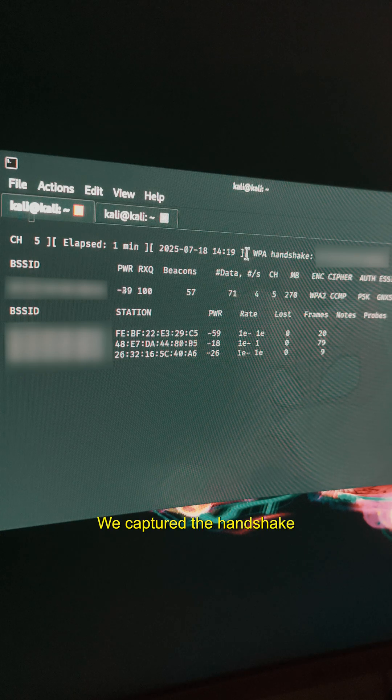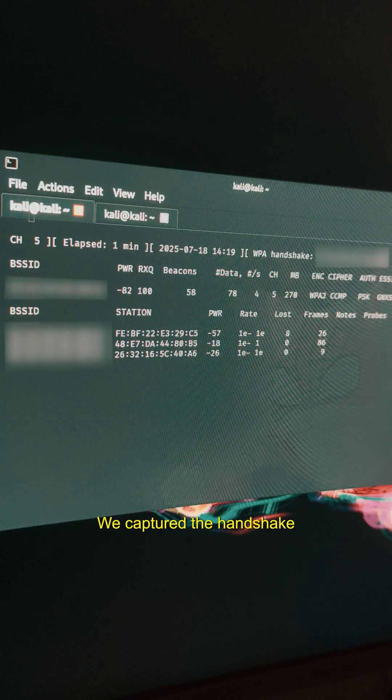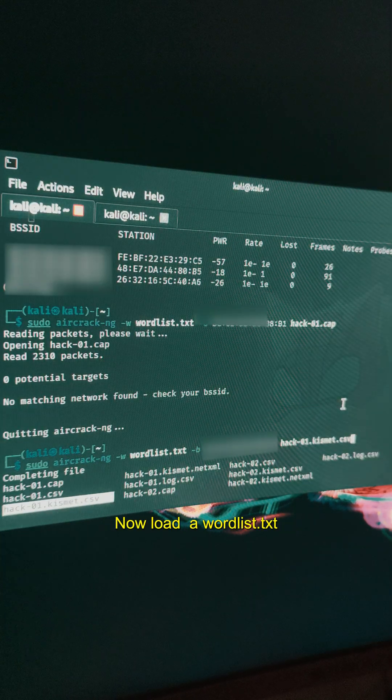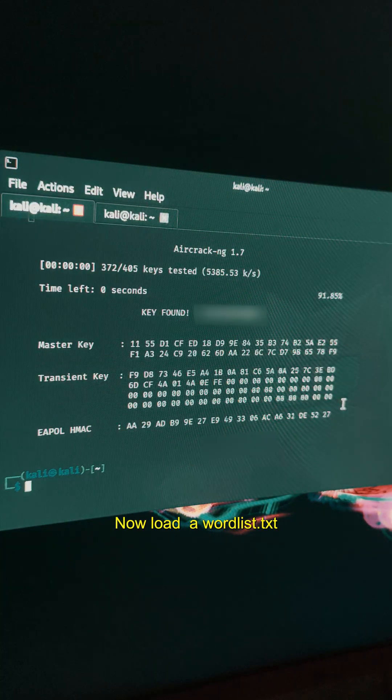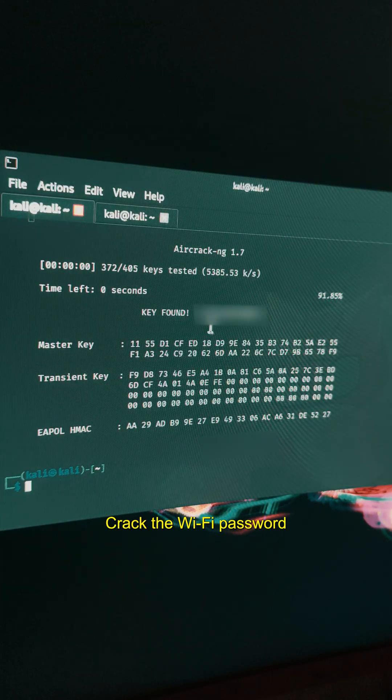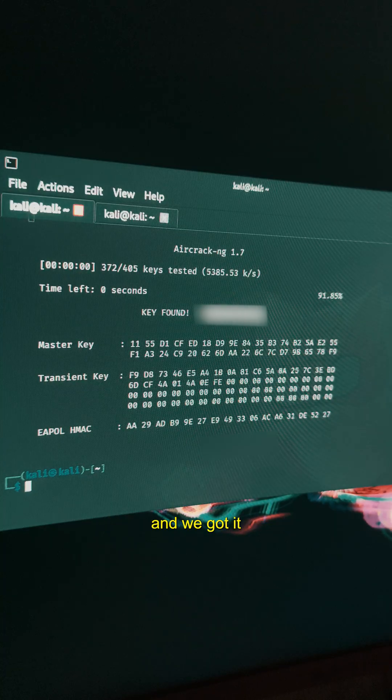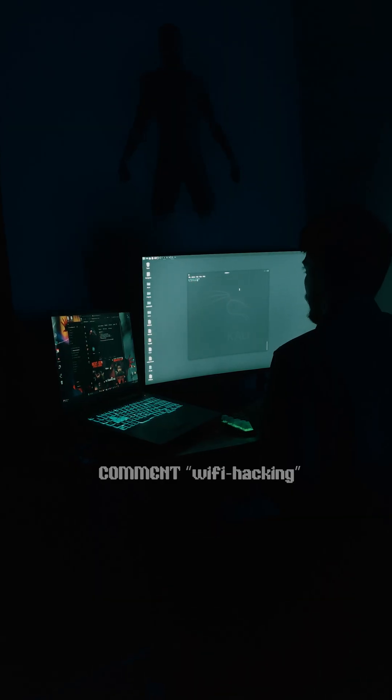And boom, we capture the handshake. Now load wordlist.txt, crack the WiFi password, and we got it.